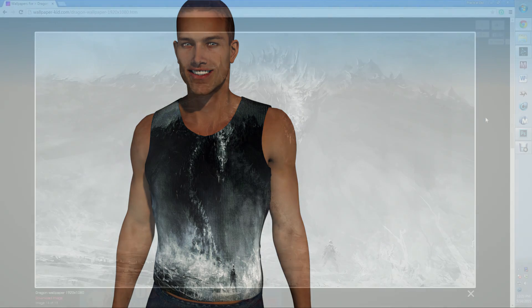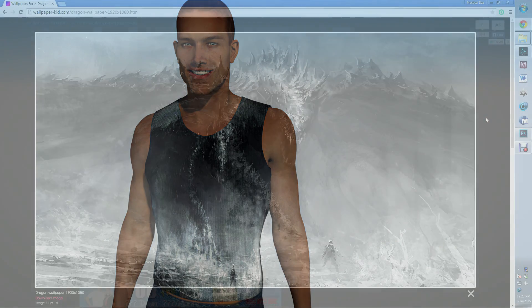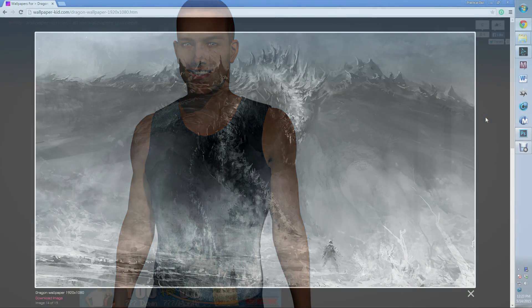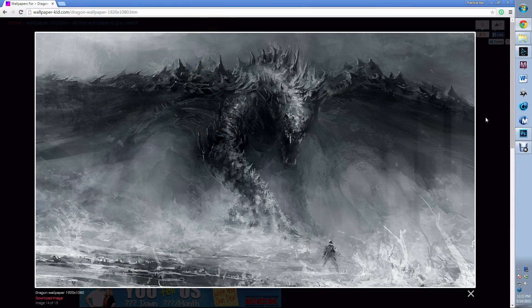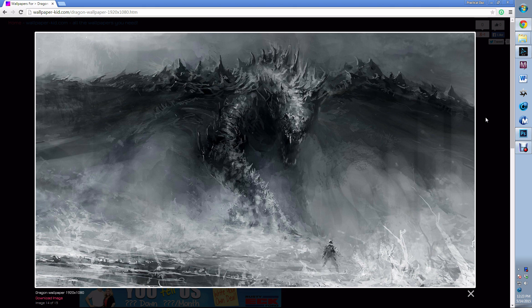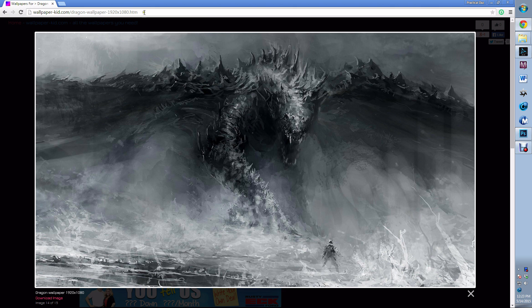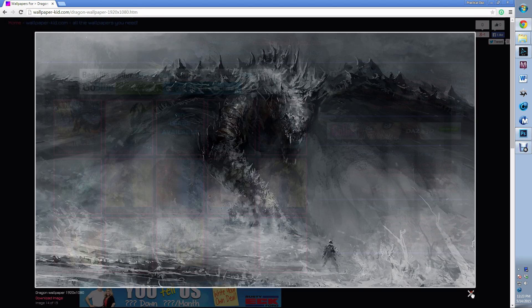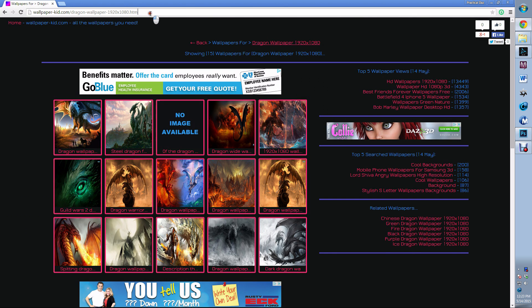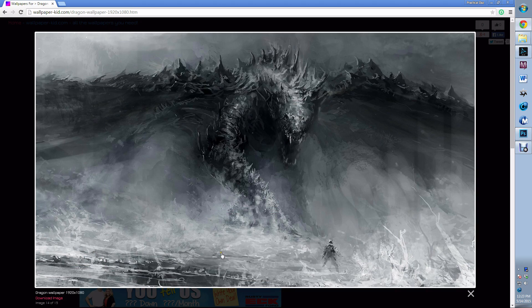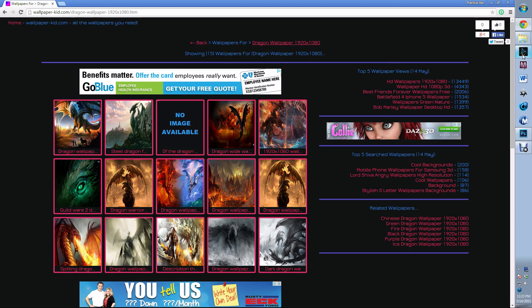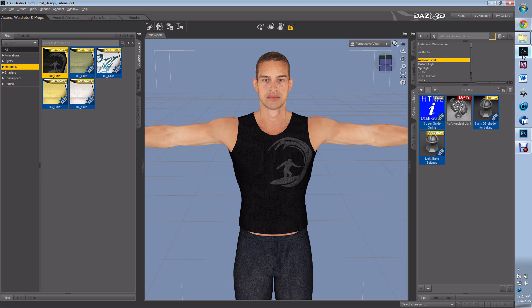We're going to be using this amazing dragon fantasy wallpaper that I found on this website. So let's dive right in. First thing we want to do is load up our character.